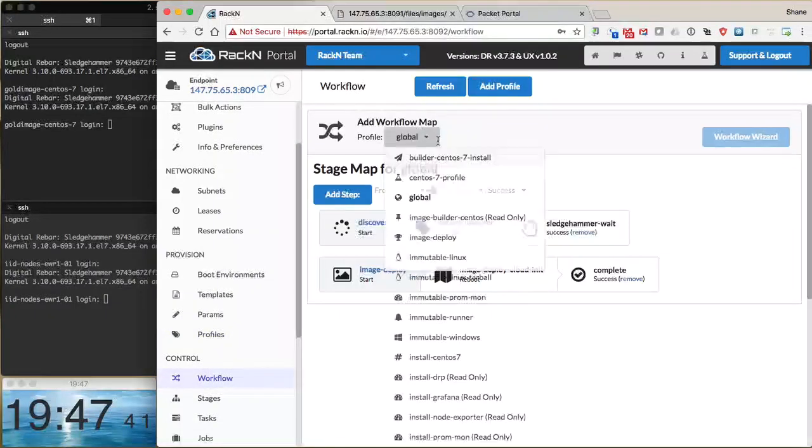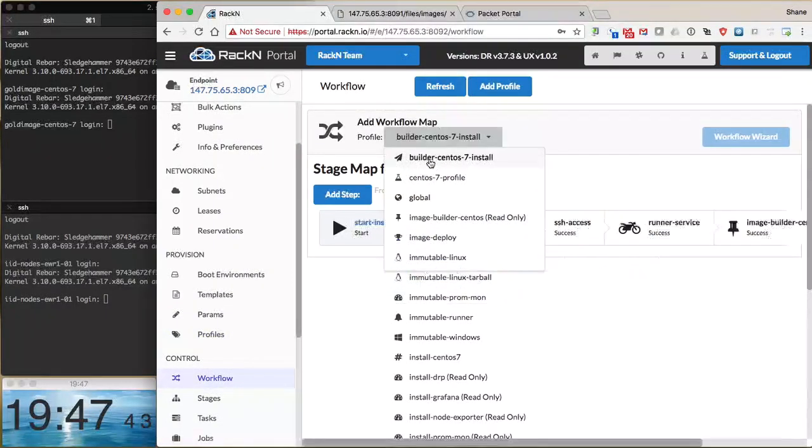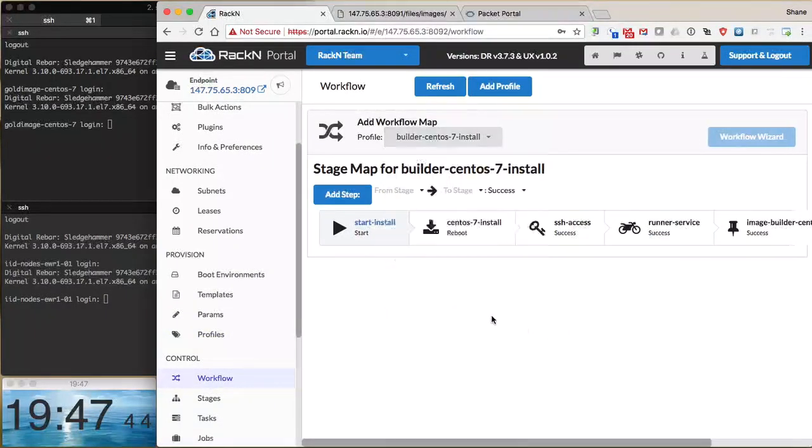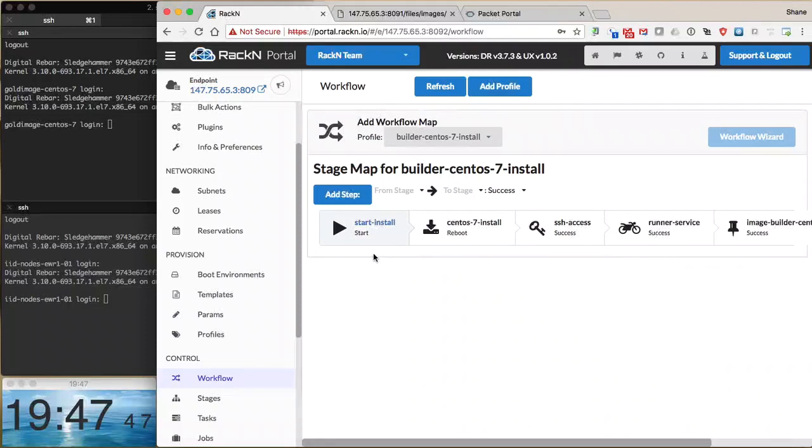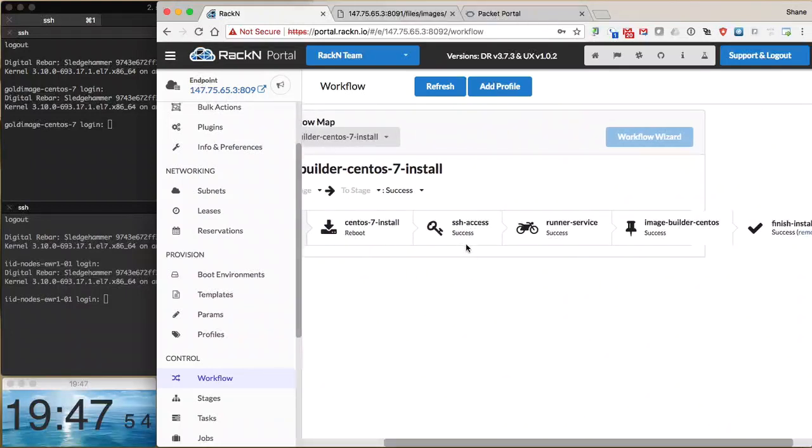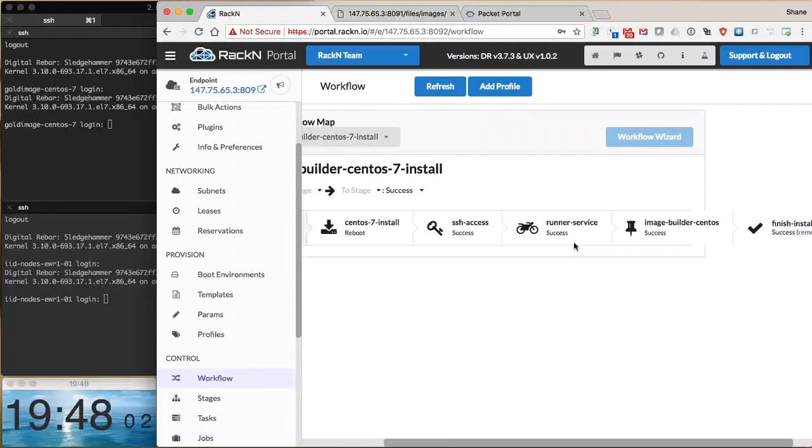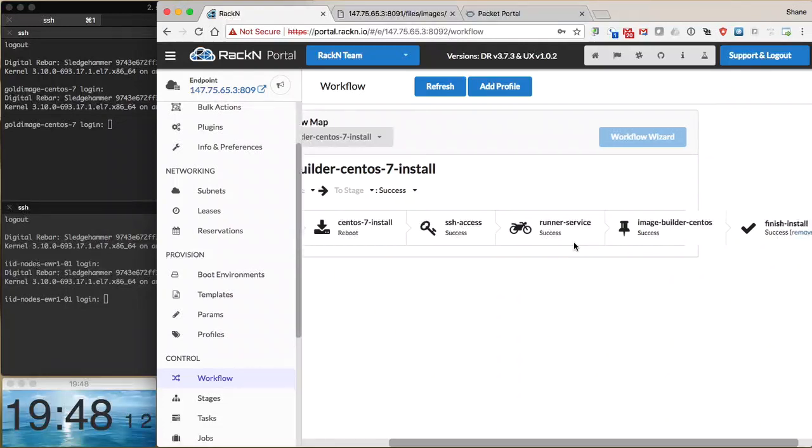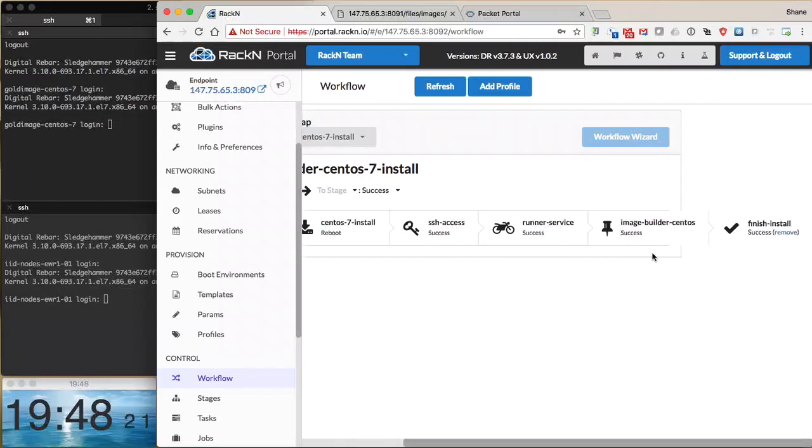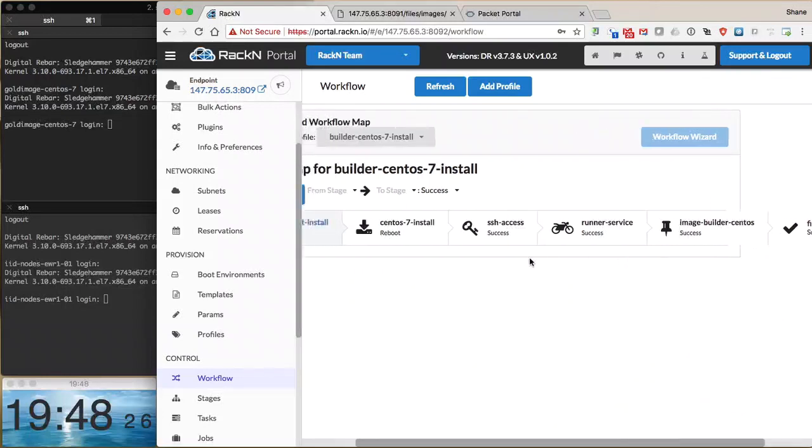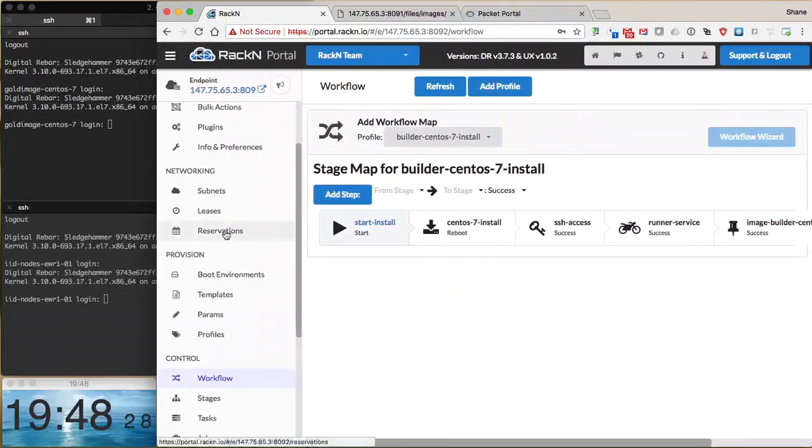We can go over to our workflow view and pull down our builder CentOS image install. We'll kick off with a start install step, reboot the machine into the CentOS 7 install process, add SSH keys to the image, and add the runner service, which is the Digital Rebar agent, for long-term lifecycle management. Finally, we'll build up and package the image, stage it on our DRP host, and mark the image build process finished.